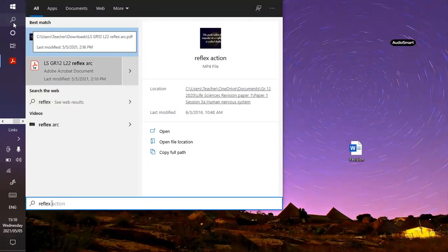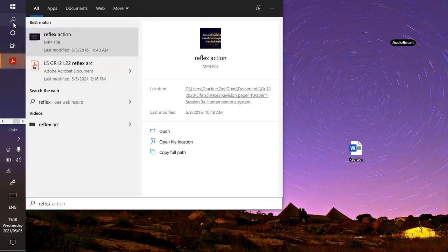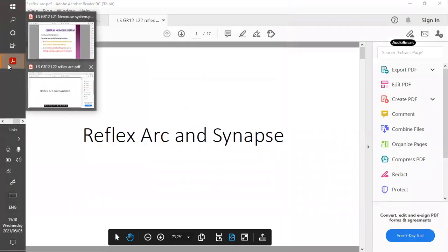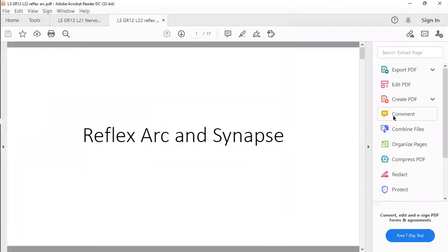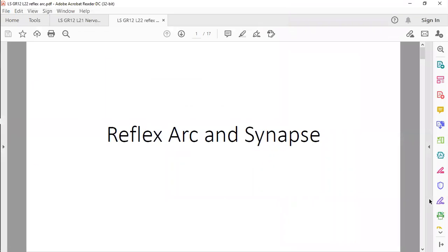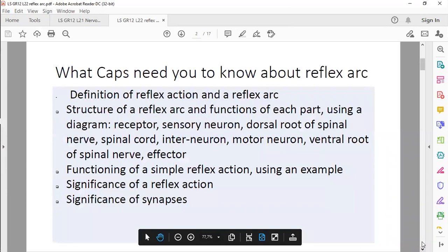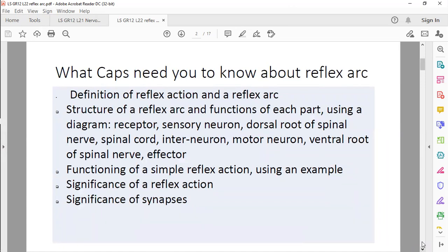Please go watch the reflex action video on Google Classroom as well. So, what is a reflex arc? It is a quick, automatic response to a stimulus given. About the reflex arc — it's a favorite question. Guys, this is a favorite question in the exam. I love asking the reflex arc, so please know it very well.